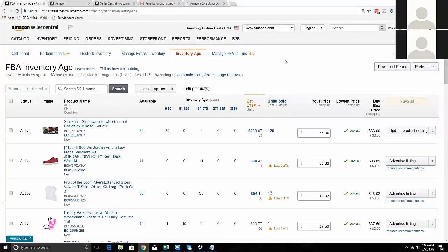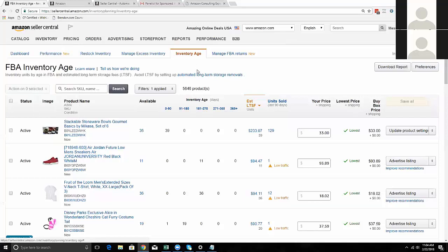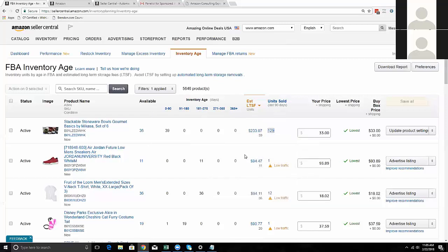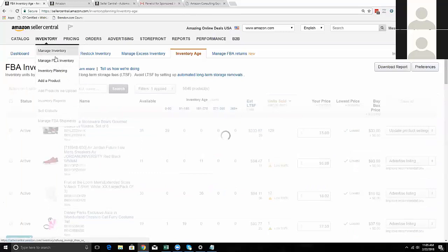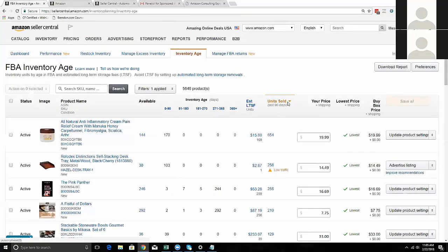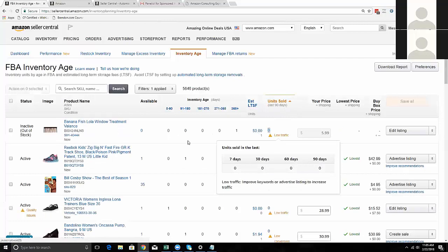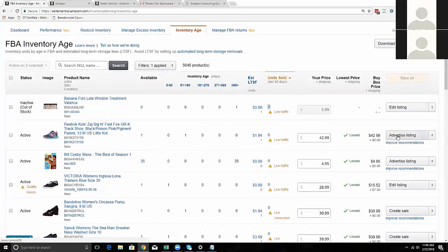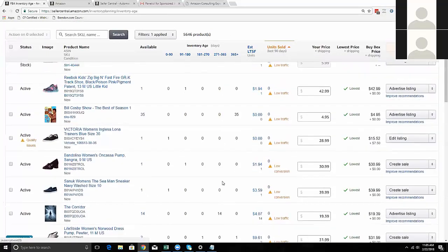A good way to find out which products are slower moving is the inventory age report. If you go to Inventory, click on Inventory Planning, then click on Inventory Age - this is also how you look at long-term storage on Seller Central. You can see which products you have available, how many units sold in the past 90 days, and sort units sold low to high to identify all items that haven't sold in the last 90 days - those are your slow-moving products. Amazon gives recommendations here to advertise, edit listing, create a sale, and so on.